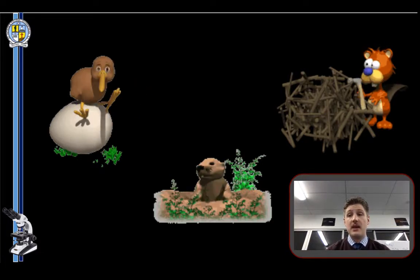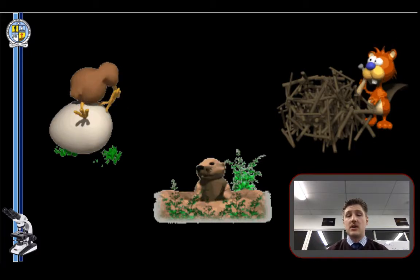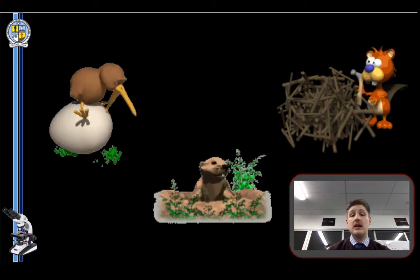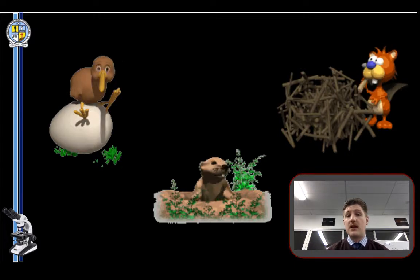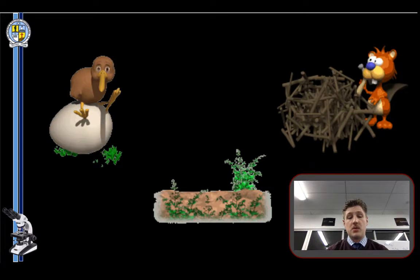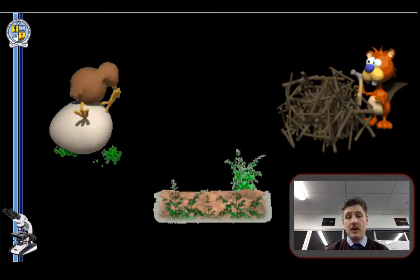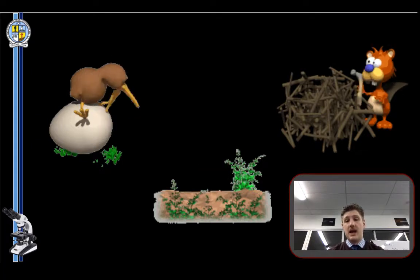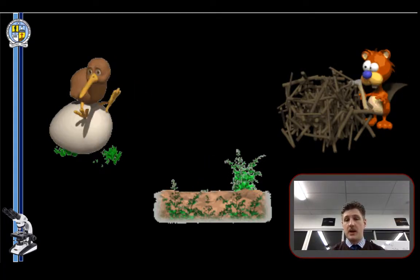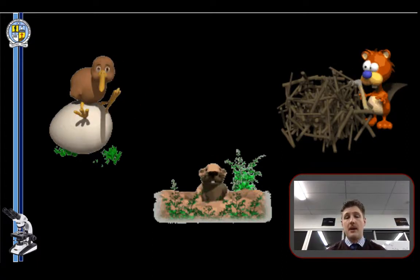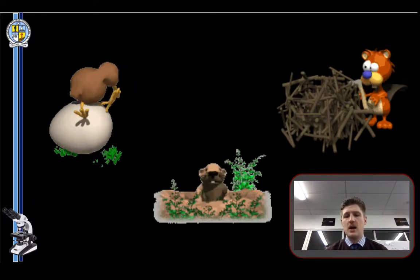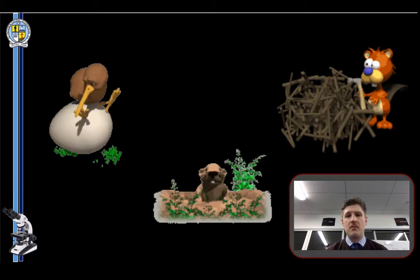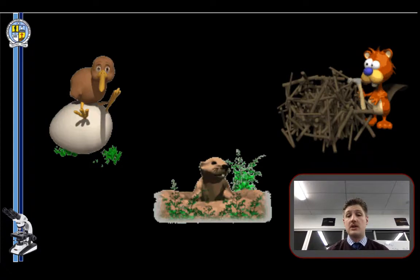In simple animals, behavior is governed by instinct — it is pre-programmed into the genes. In more complex animals, instinctive behavior is often modified by learning, producing a more flexible response to the outside world. For example, when my daughter was born she could grip things, curl her toes, and knew to seek a feed from mum within seconds of being born — a phenomenal instinctual behavior in a newborn.